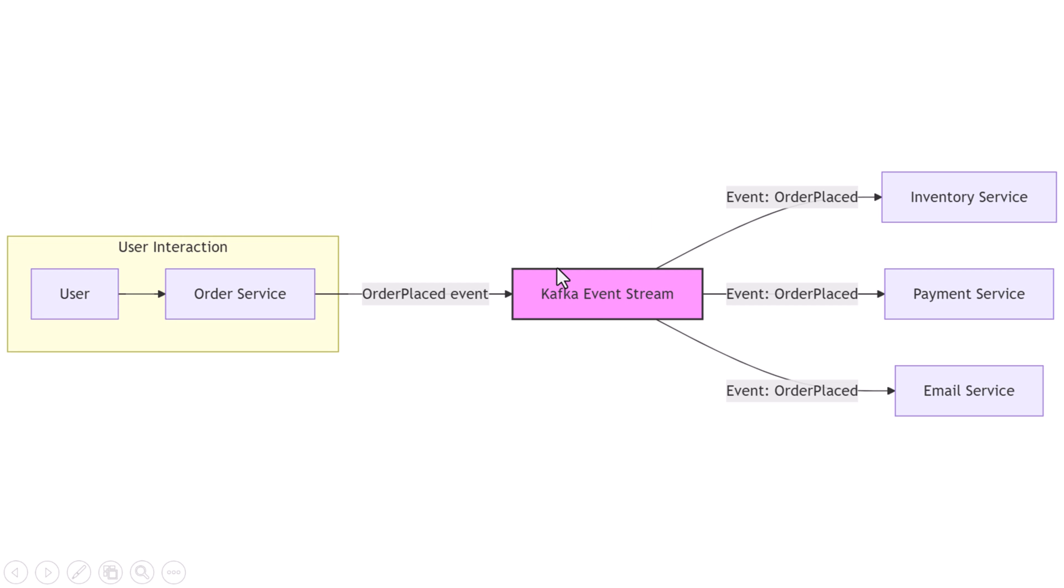Think of it as a giant messaging backbone. Services don't call each other directly anymore. Instead, they send messages—we call them events—to Kafka. Kafka then stores those events, and other services can come in and subscribe to them whenever they want.